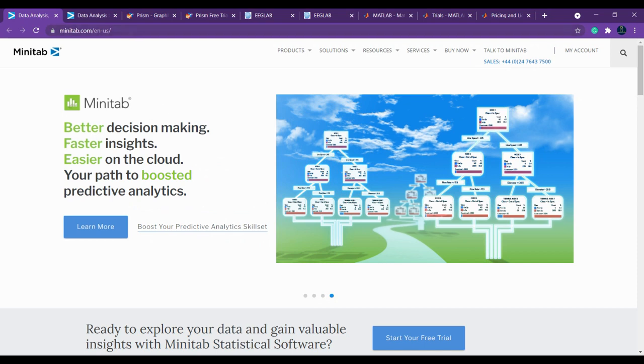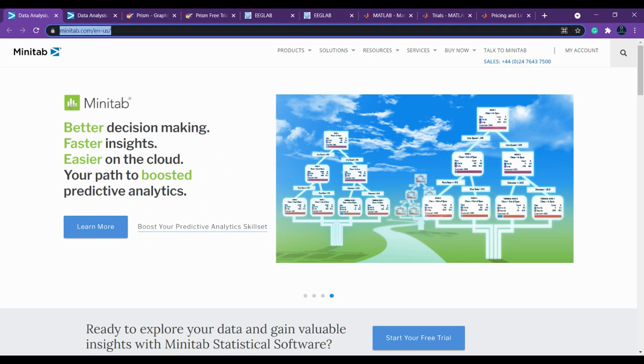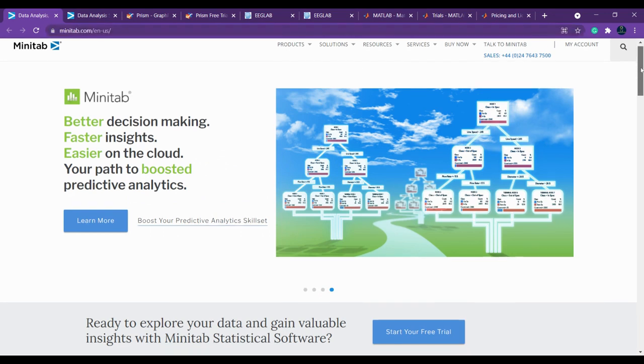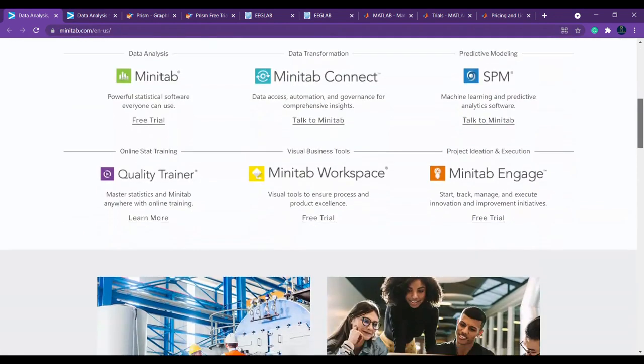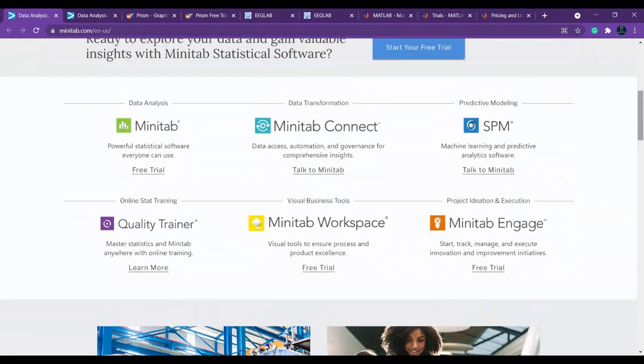This is Minitab. Minitab is a tool which is very user-friendly. Its graphical user interfaces are very effective. You can easily learn it quickly. If you want to make a better decision, you can just go ahead with Minitab.